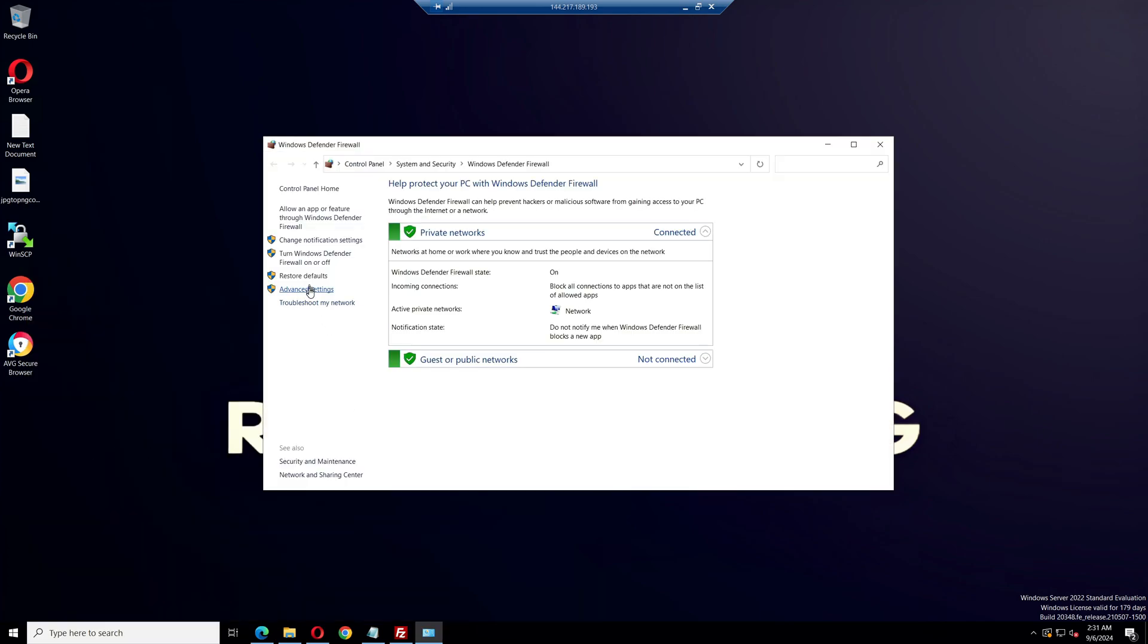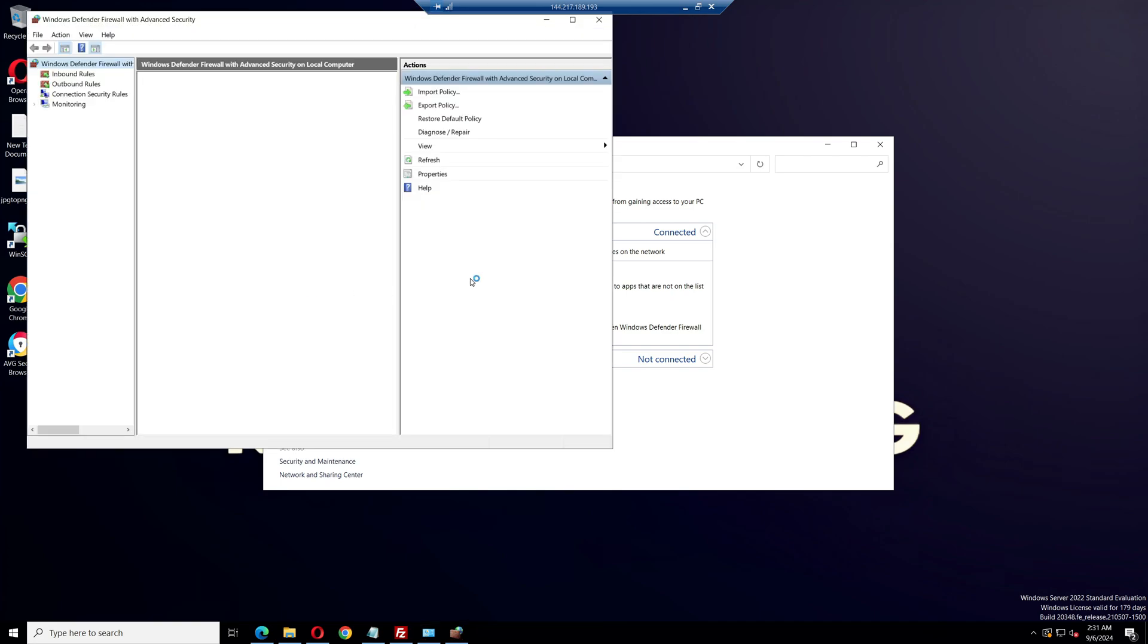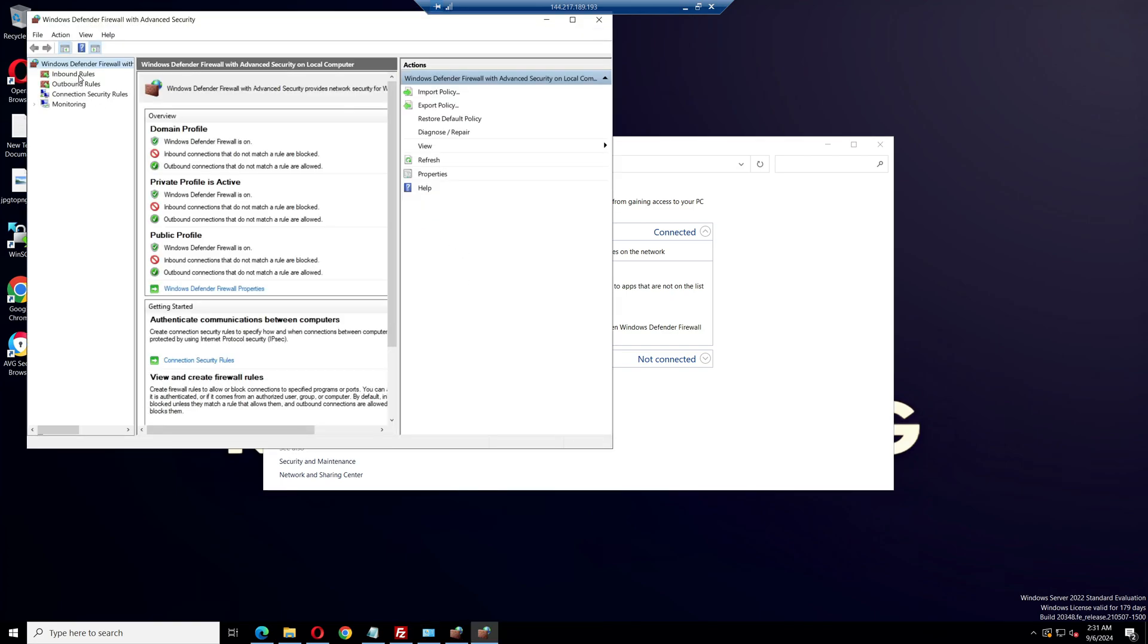Go to advanced settings. You will see two options, inbound rules and outbound rules.